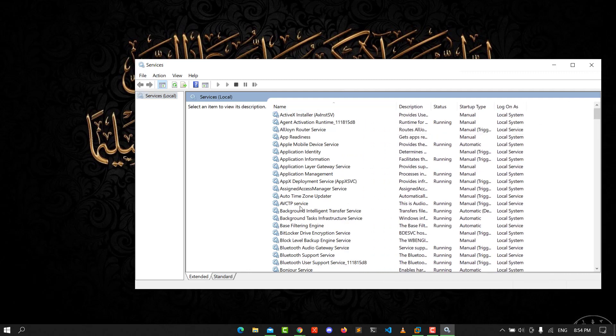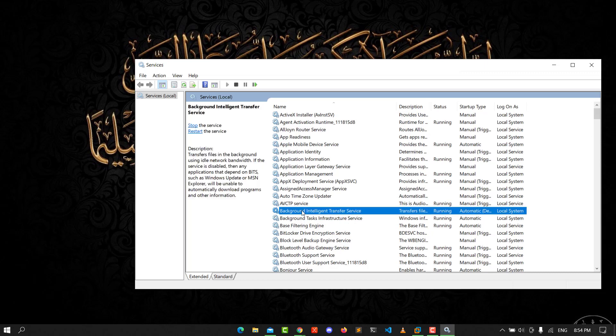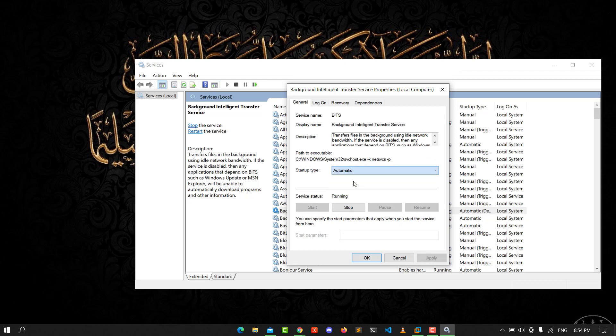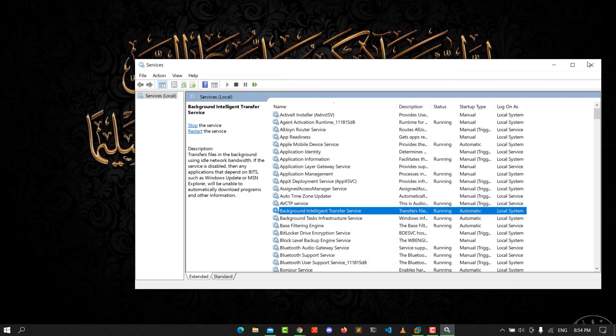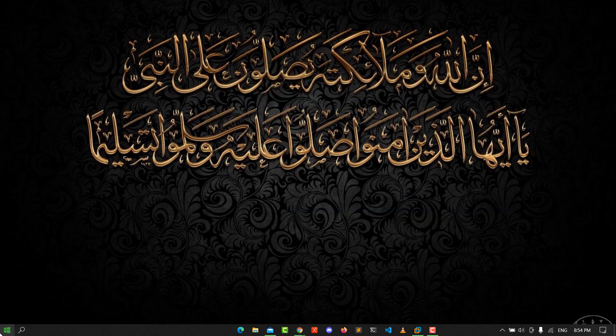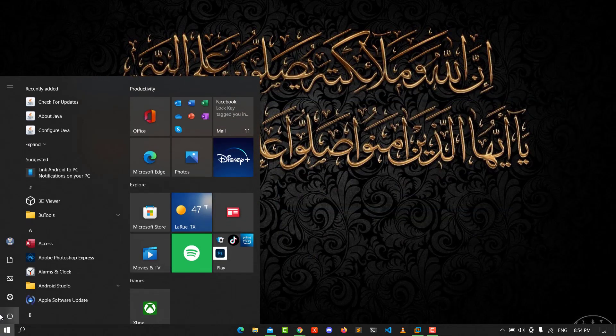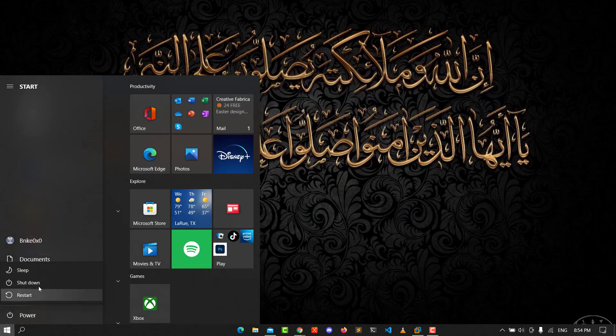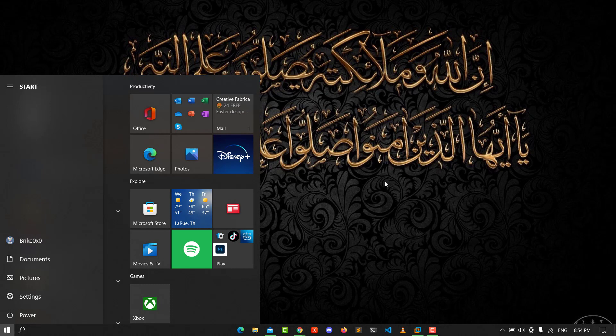Double click on it. You see, I will set it to automatically and click start, and apply, and hit OK. You need to restart your PC. Start your PC. That should fix the problem.